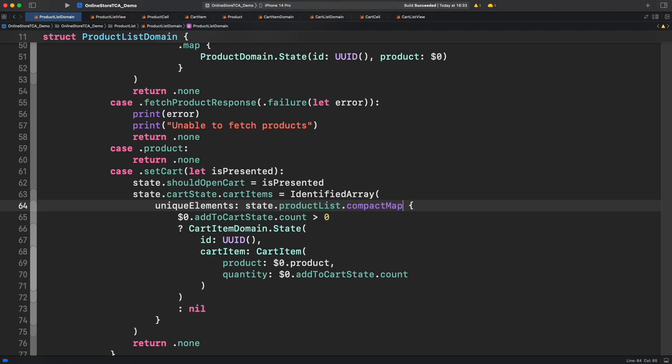This is cool, but if you allow me let me create a computed property for count value in product domain to remove the add to cart state prefix.